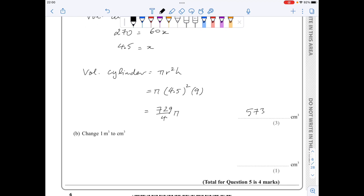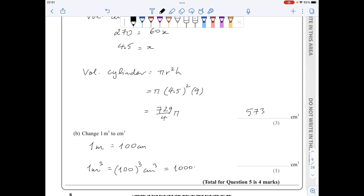For part b, recall that 1 metre equals 100 centimetres, so 1 metre cubed equals 100 to the power of 3 centimetres cubed, which equals 1 million. So my answer is 1 million centimetres cubed, which I can also write as 1 times 10 to the power of 6.